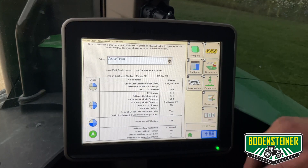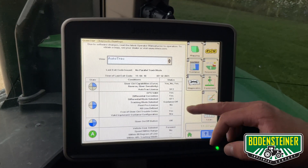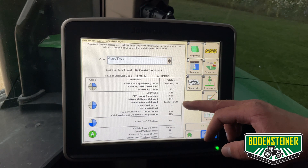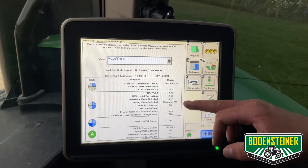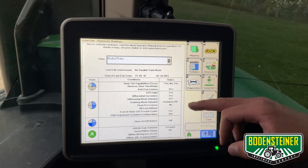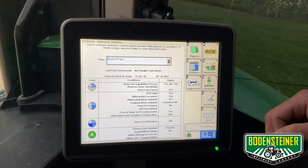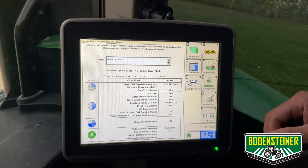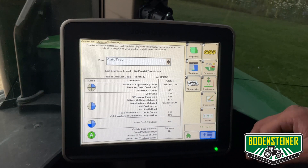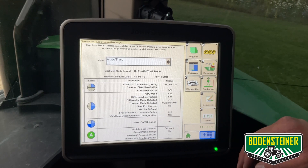Notice how here, what we are missing is a tracking mode selected. We have Guidance Off, so what we need to do to enable Autotrack is turn on a Guidance Line, and then turn on Autotrack.